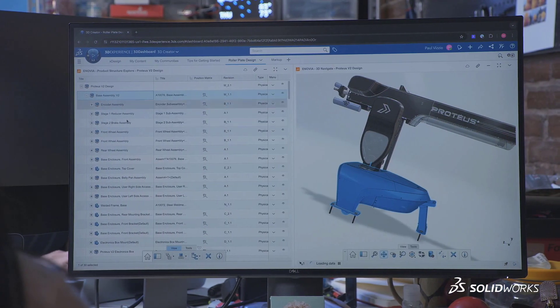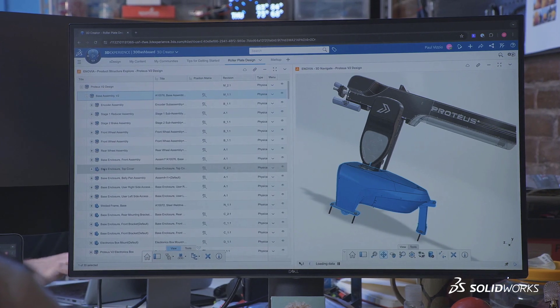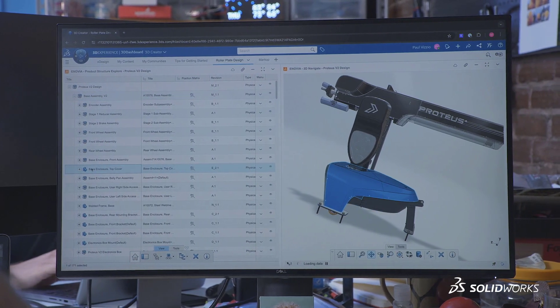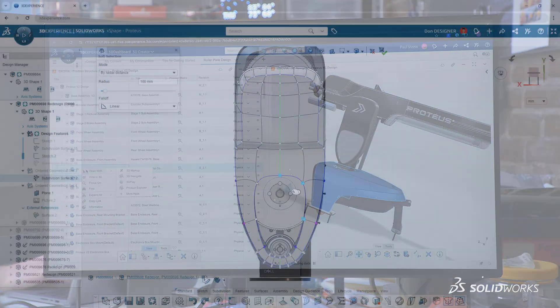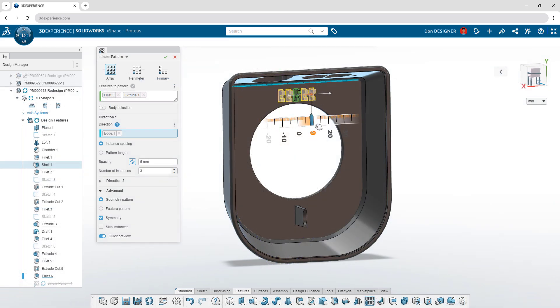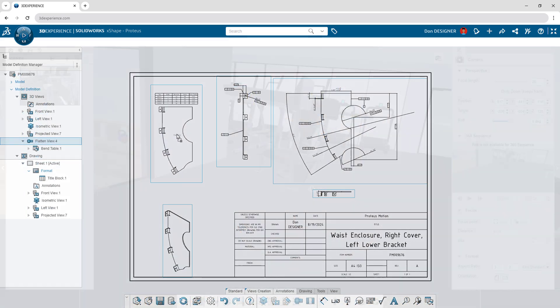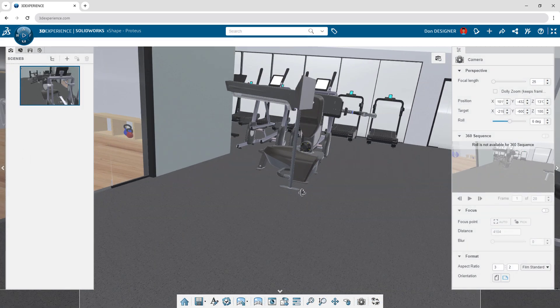SOLIDWORKS connects all the tools you need to design effectively and efficiently with browser-based subdivision sculpting, parametric design, documentation, and more.